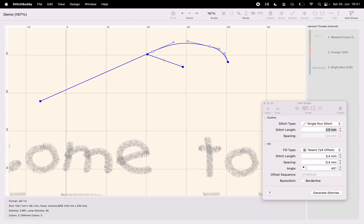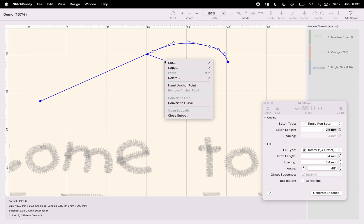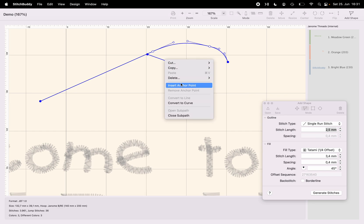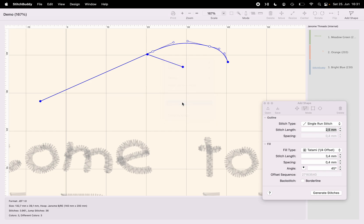I'm right clicking on this line and I have a context menu with some options. One of them is convert to curve. And when I have a curve there are two additional points added to the segment which are control points. As you can already see for the existing stems these control points are controlling the slope, the curve.